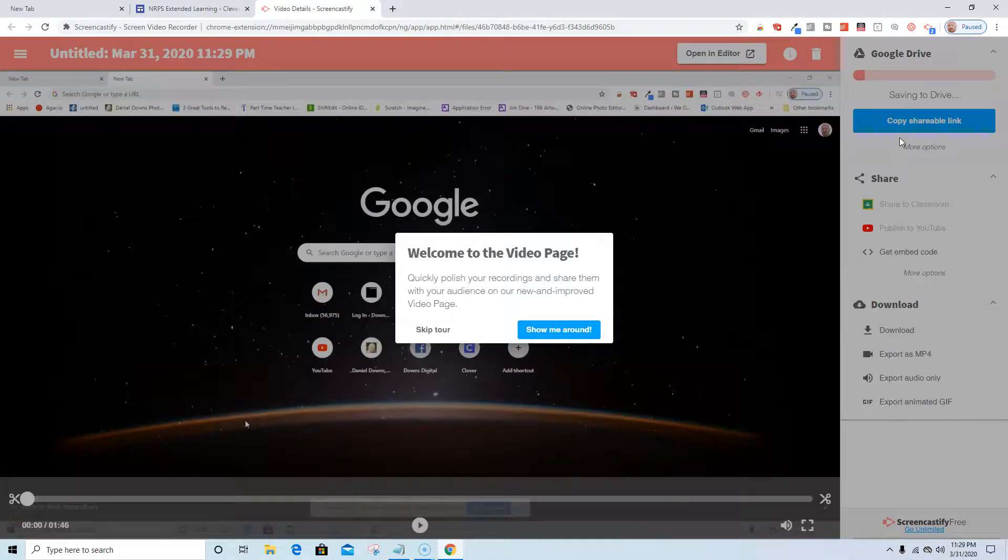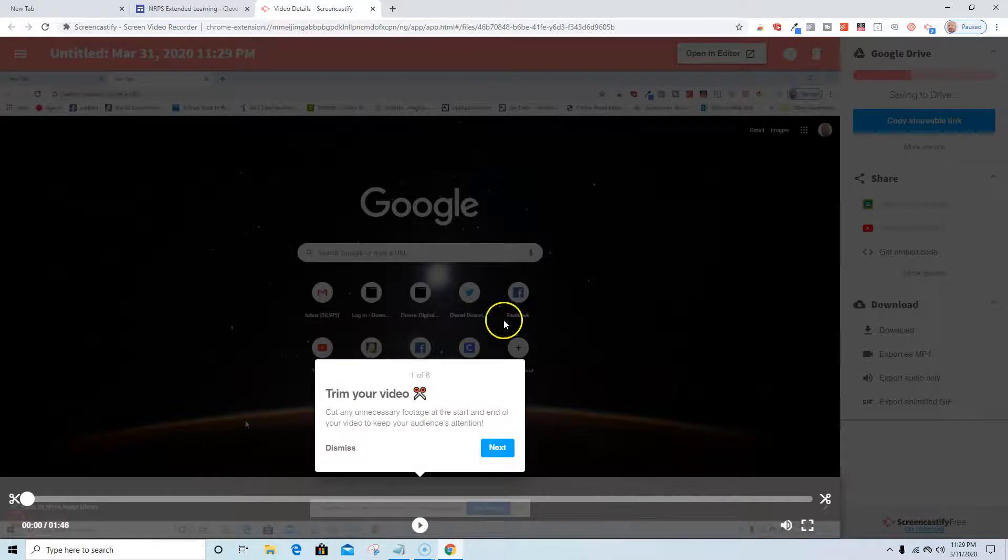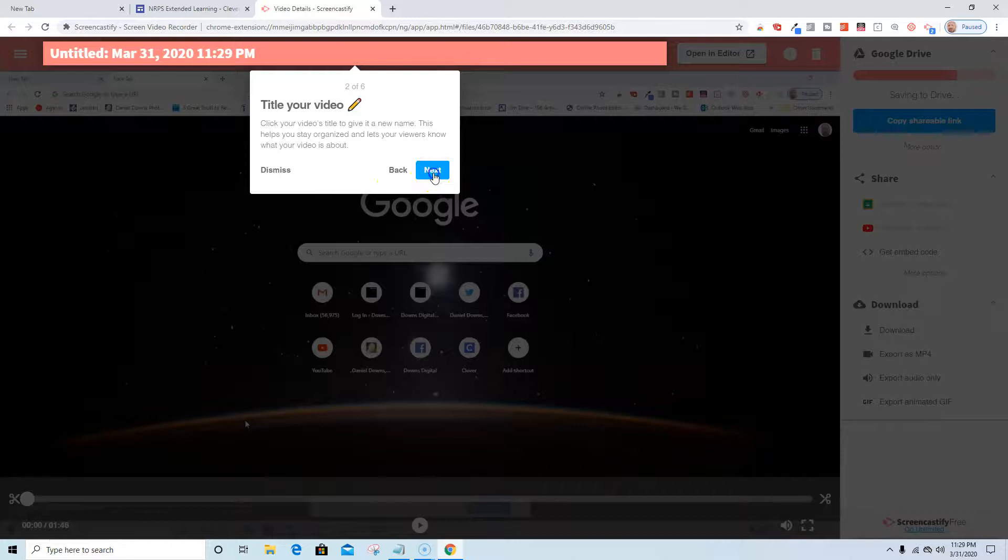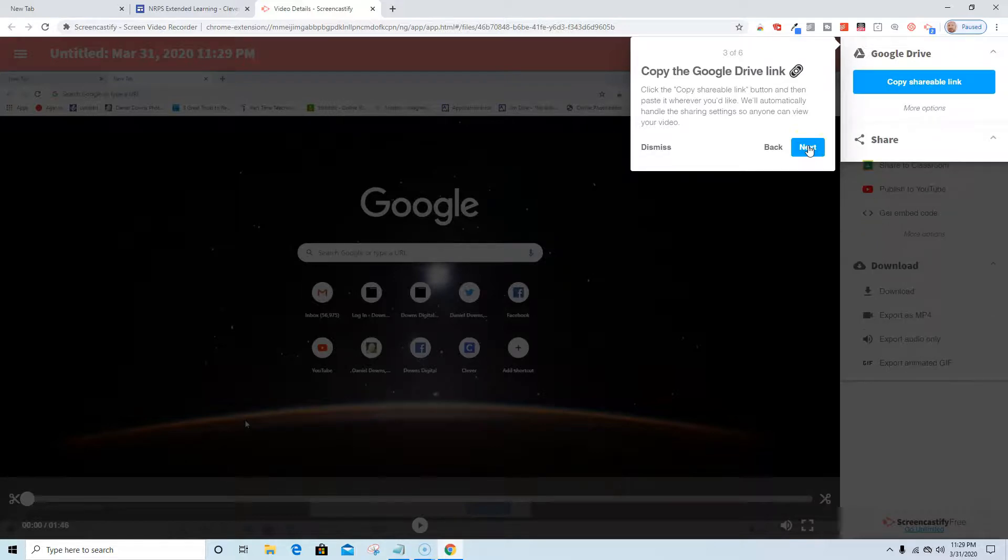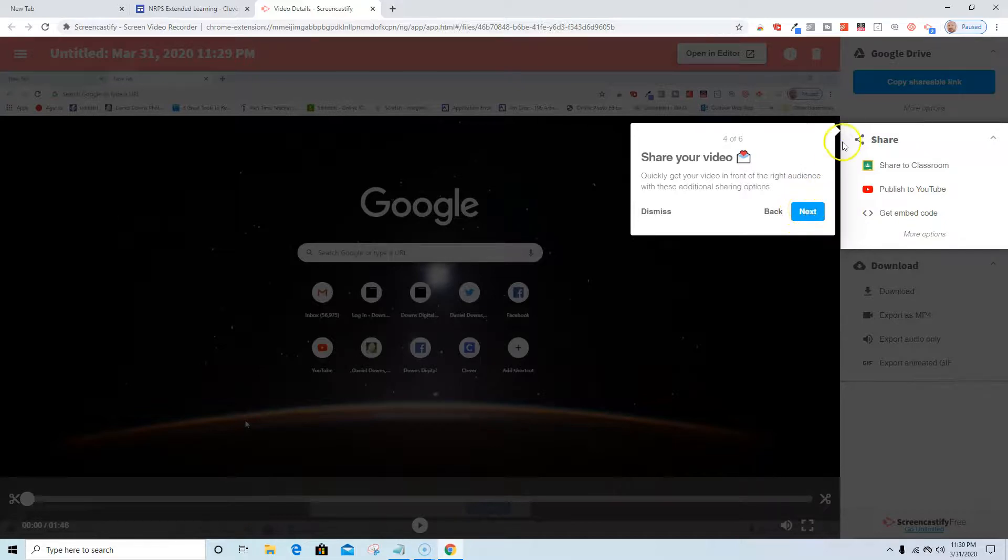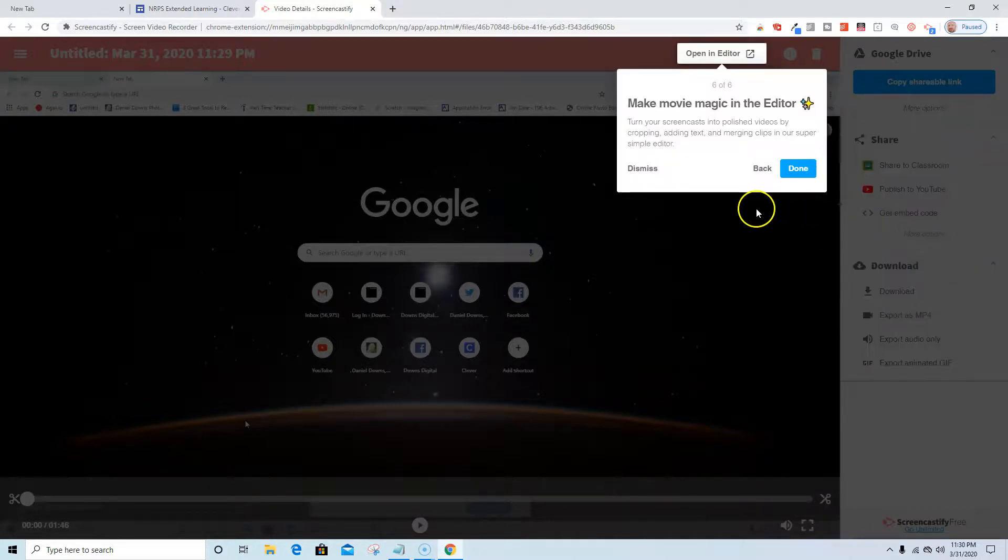And now I'm on the video page. Let's go through the quick simple tour. I'm going to do show me around. I could trim the clip, I could change the title, I could copy and send the drive link to Google Drive. Right now it's sharing to Drive. I could share the video to Classroom, publish to YouTube, get an embed code, I could download or export the video, I could make movie magic in the editor.